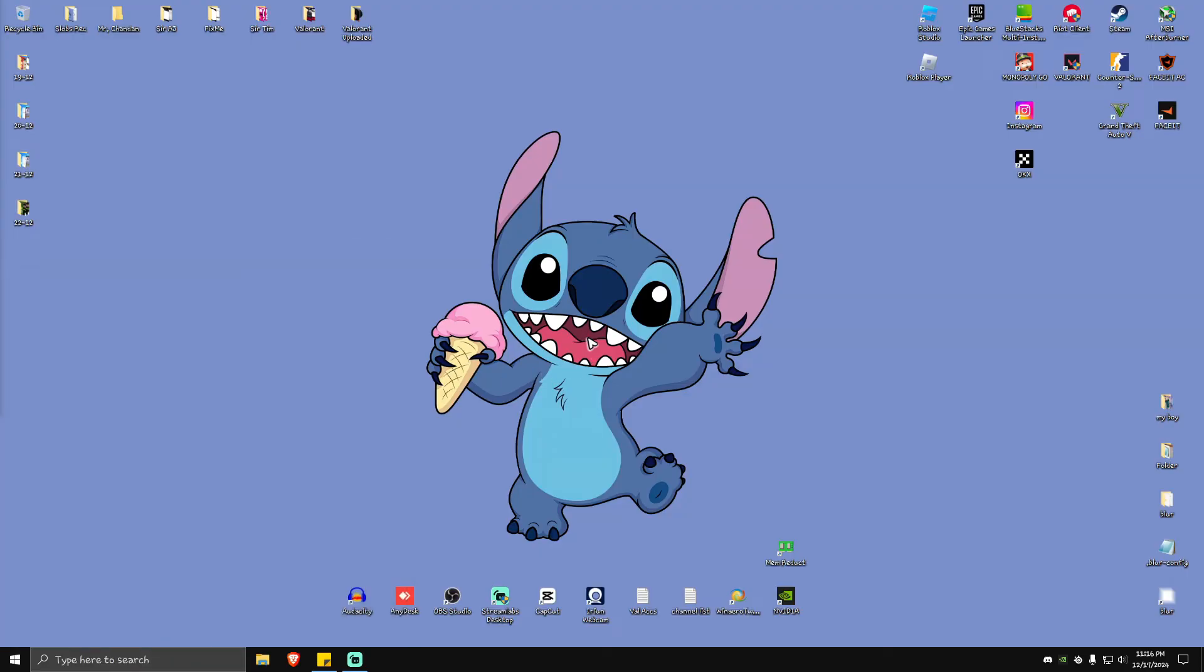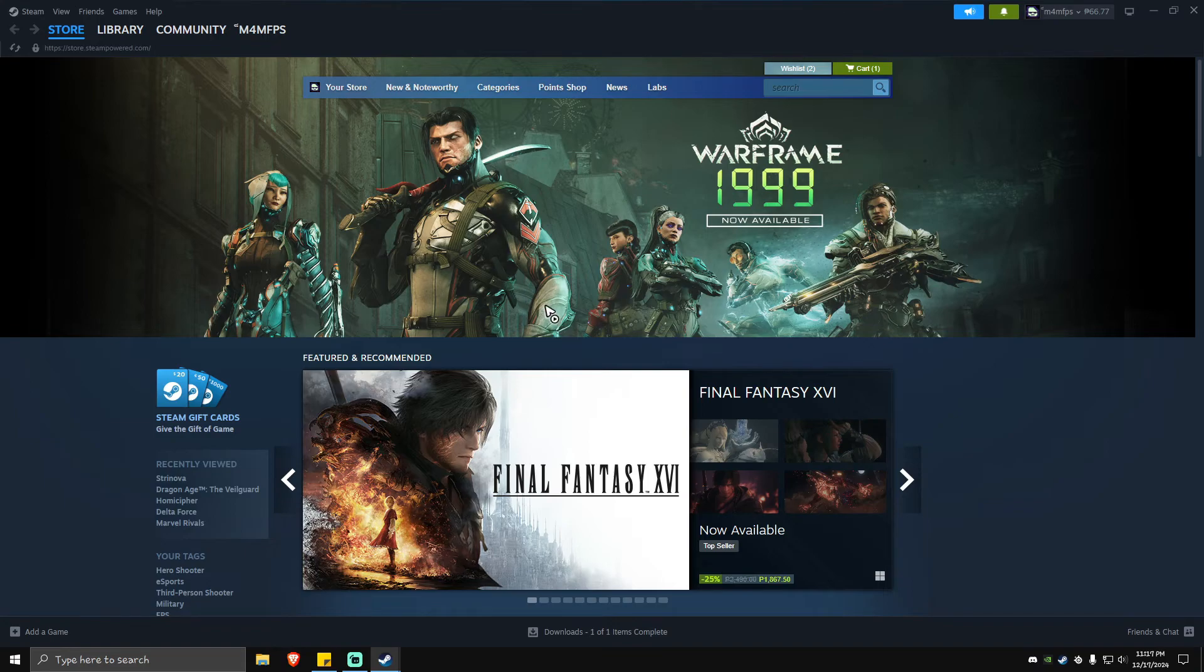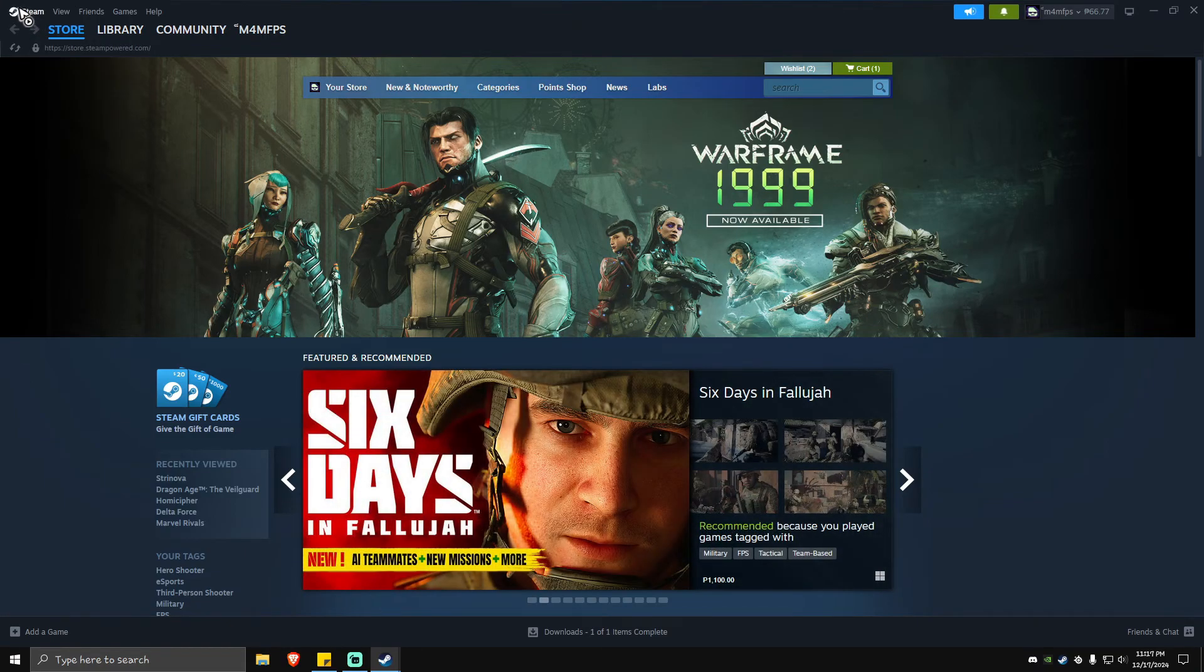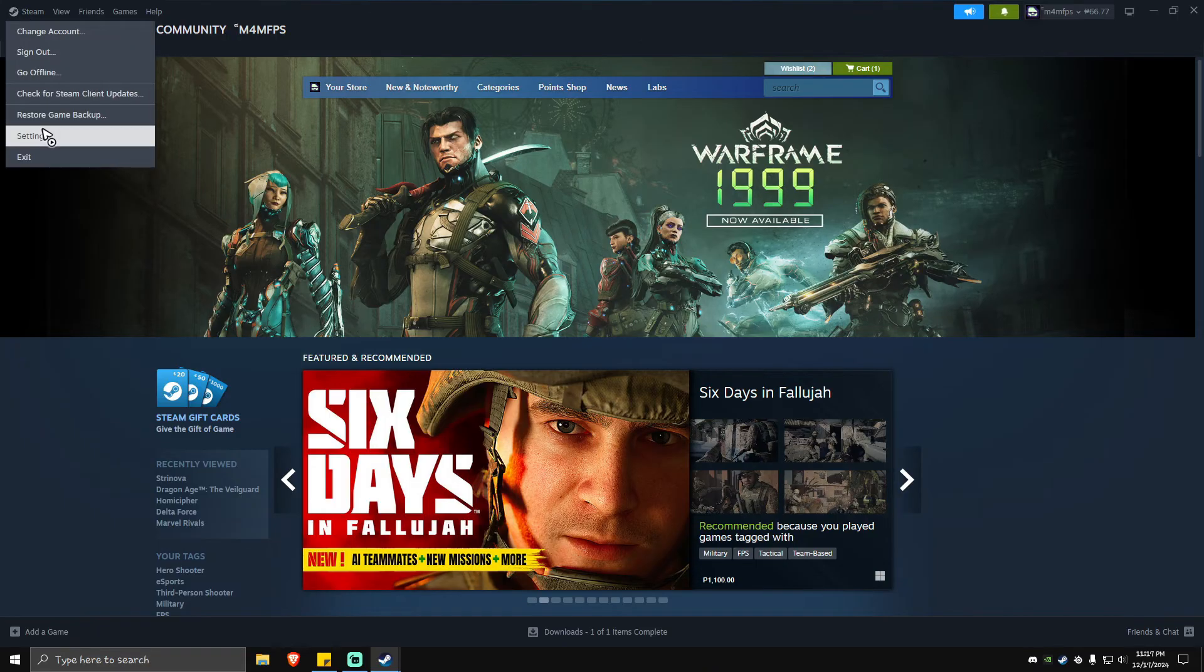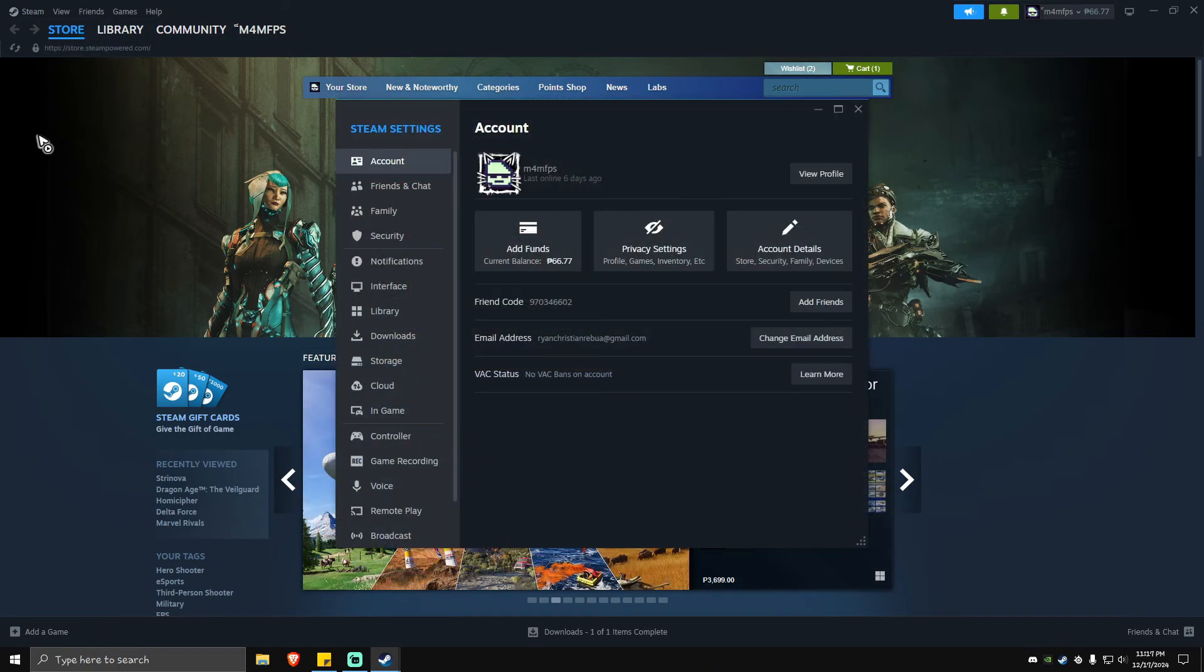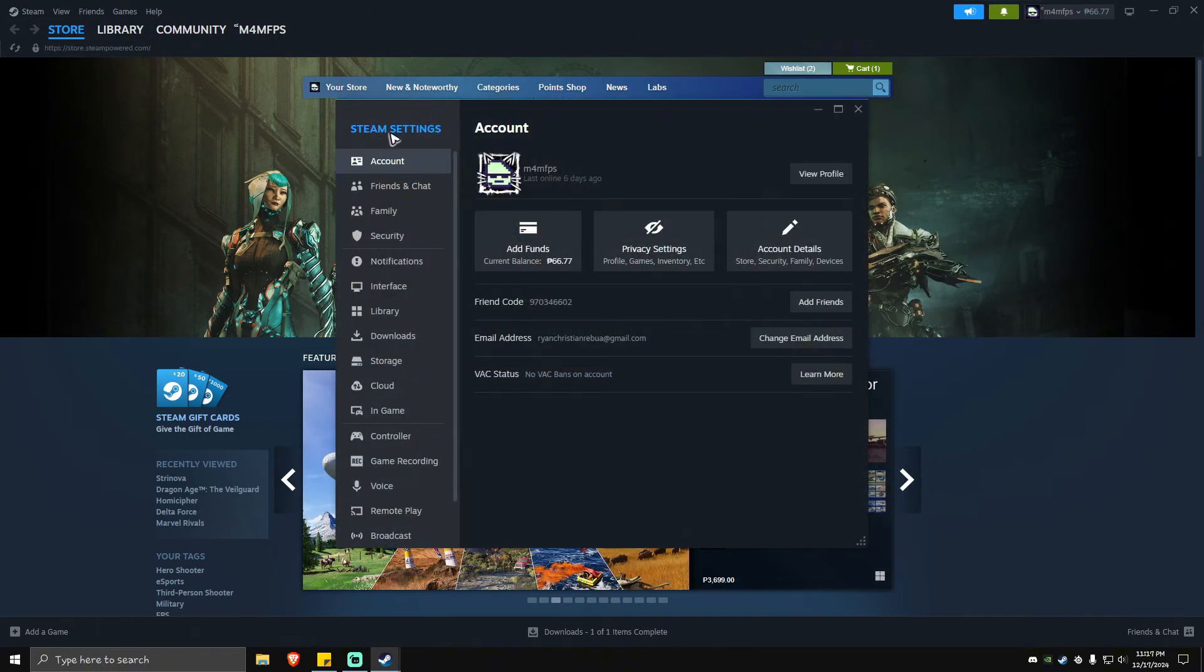Now if that still won't work, open up your Steam app. Once logged in, just go ahead and click on this one right here which says Steam with a Steam icon beside it. Click on it and go to Settings. Now locate Downloads.